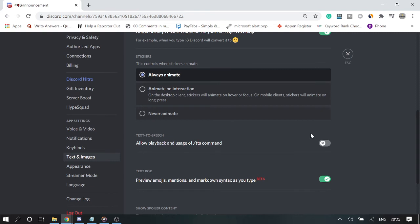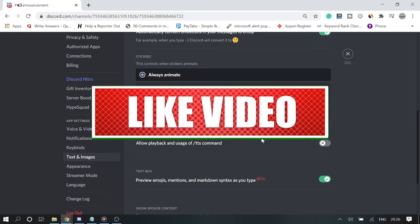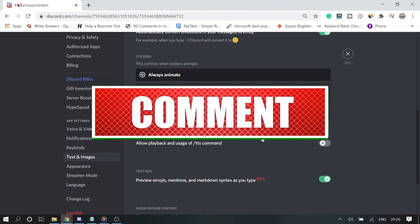In case if this option is not working for you, like the button is not turning on or the TTS is still working, then quickly restart your Discord. Hope this will help you to understand how you can disable and turn off Discord text-to-speech feature from your application.